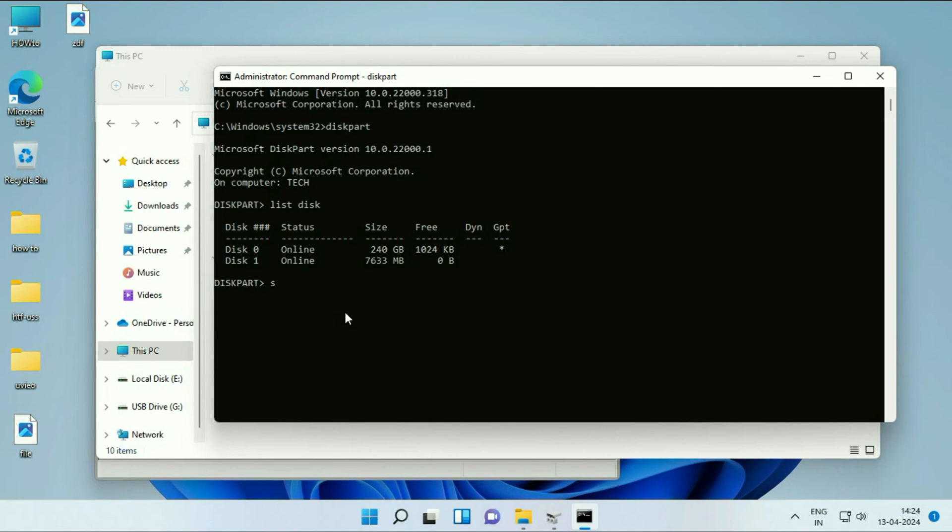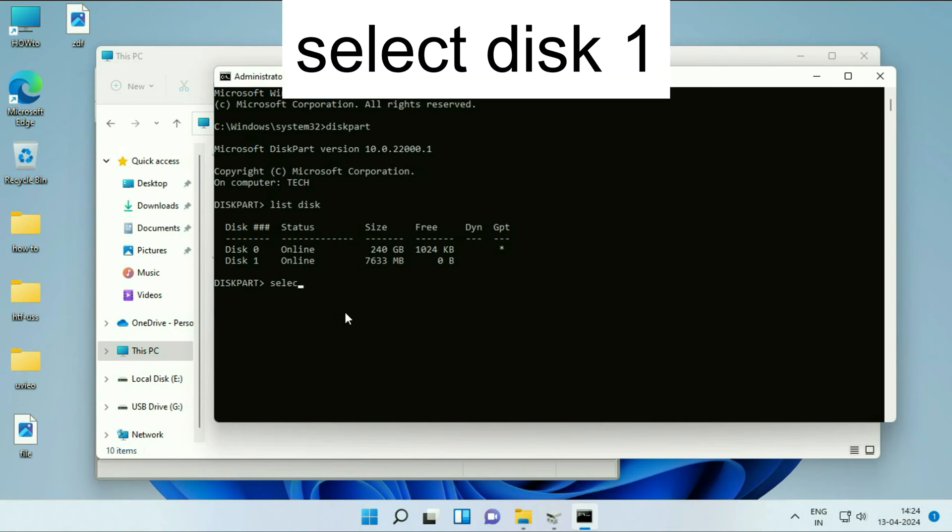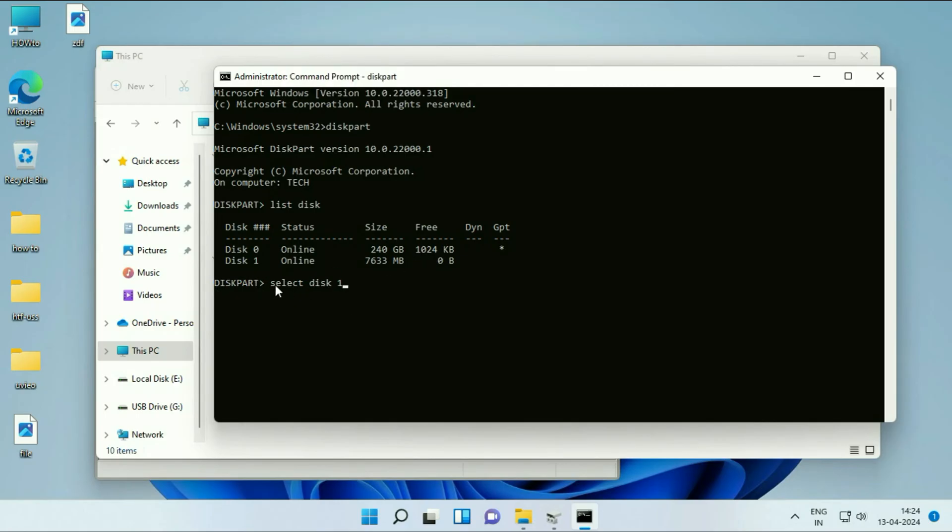The next command will be: select space disk space 1. You have to select your disk 1, your USB flash drive. Select space disk space 1. Press Enter. Disk 1 has been selected.